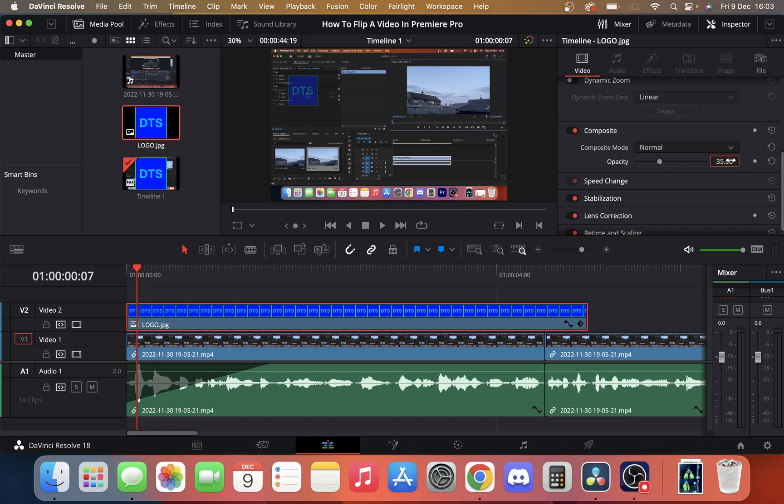But we can also still see the watermark. The same applies if you want to add text. You just have to add the text setting. You don't know how to do that? We have a video on the channel for that. Once again, you just change the opacity to make it like a watermark.